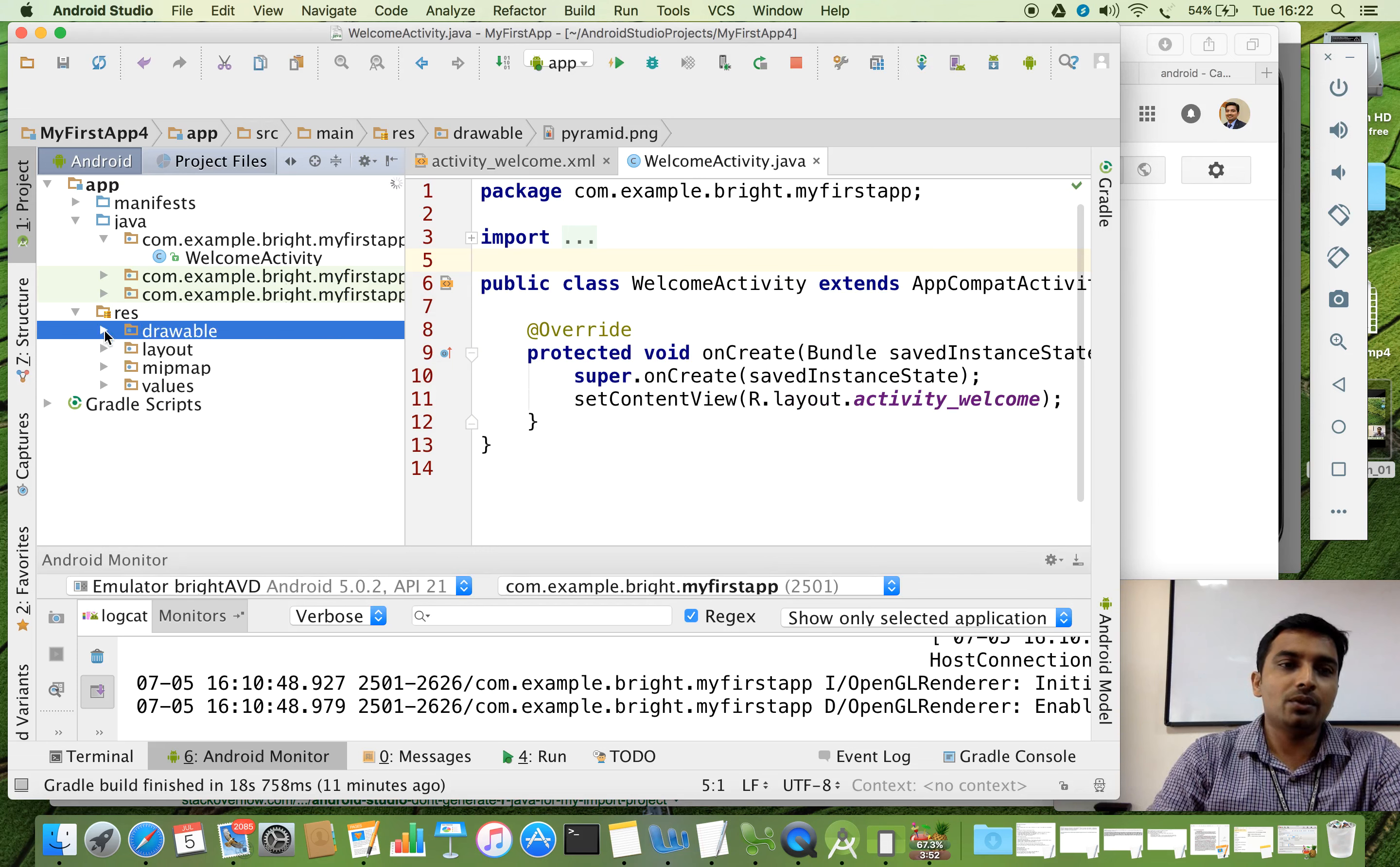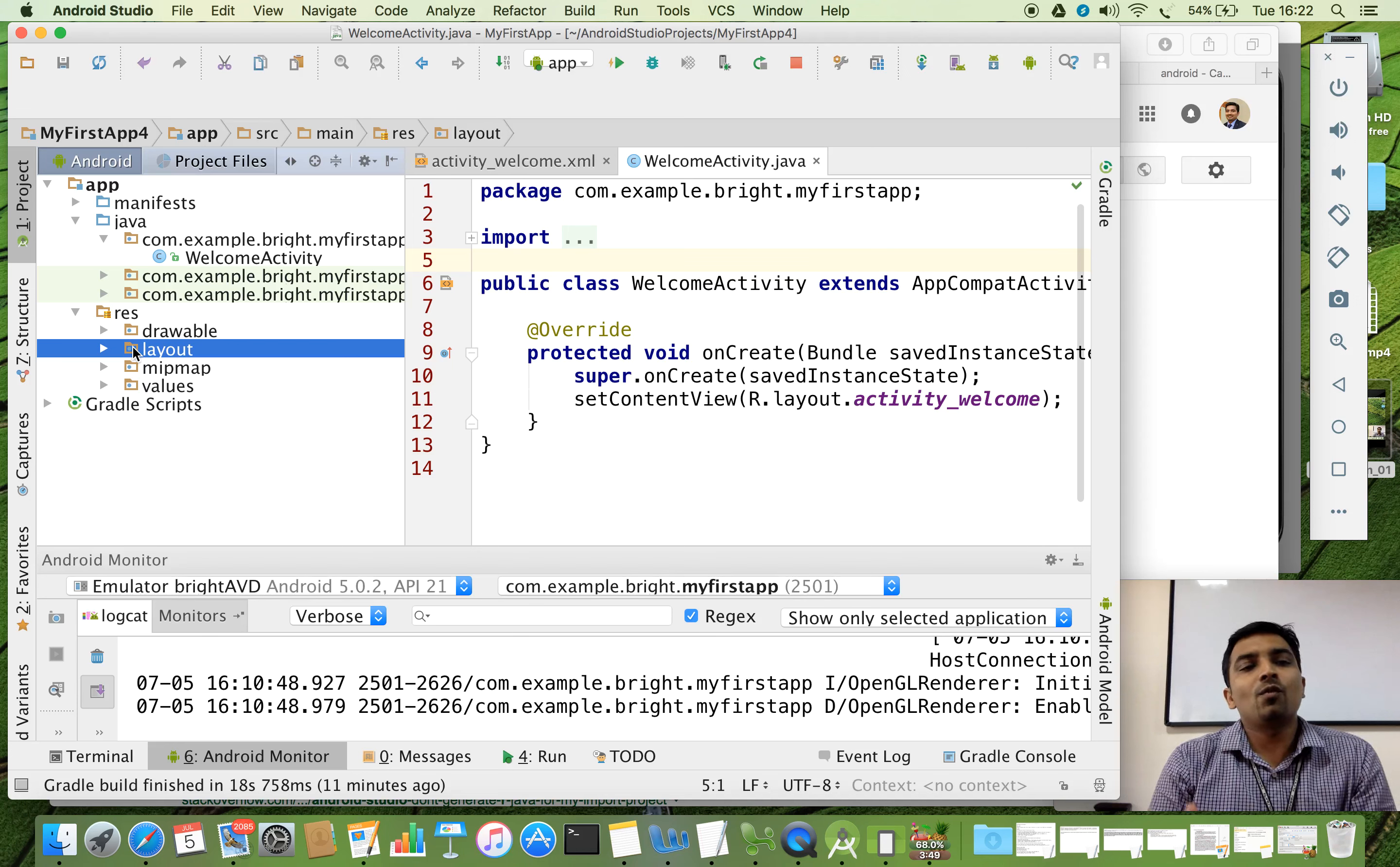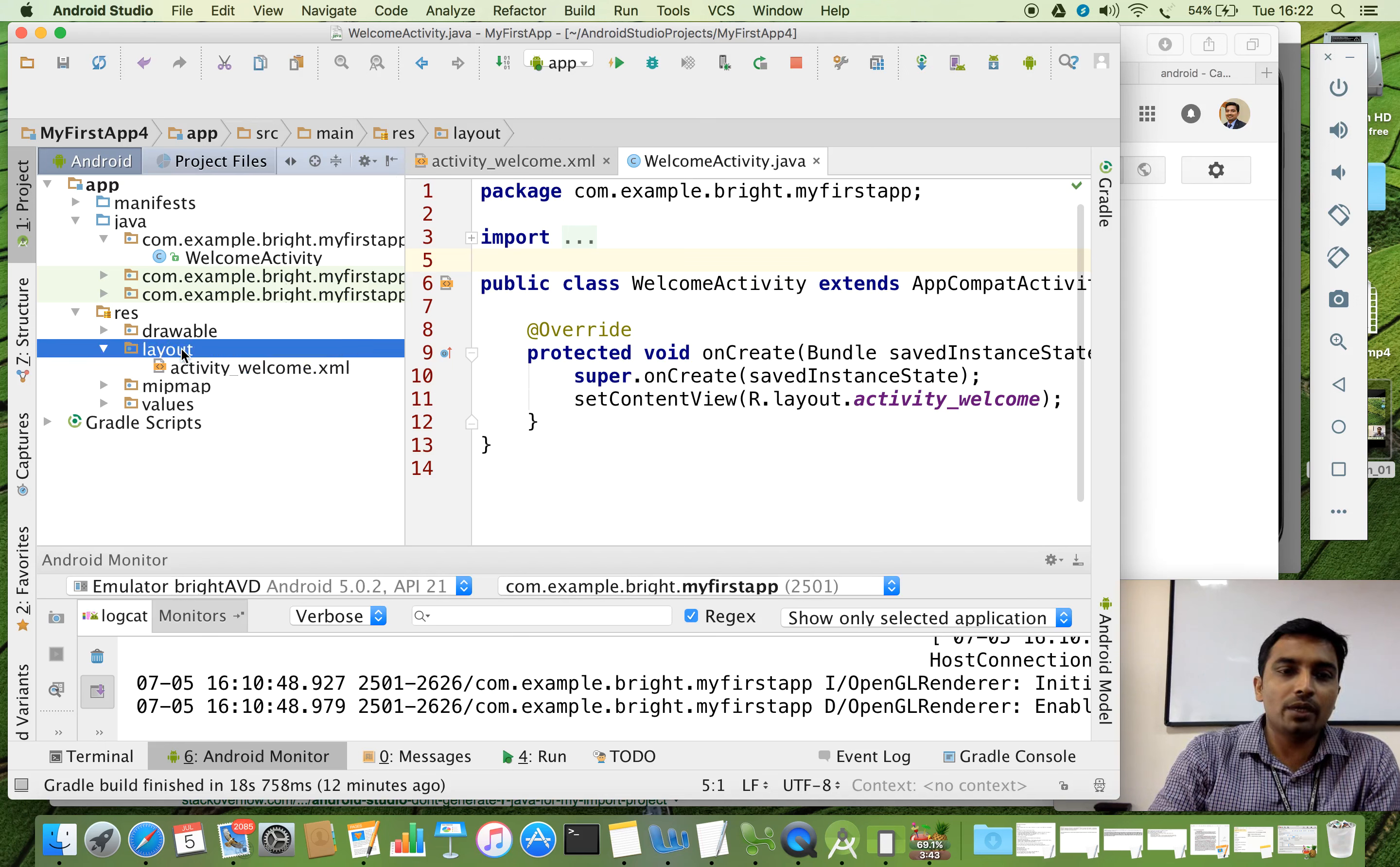Now there is something called layout. Now we are going to explore about what is this layout folder and what is the purpose of it. I am going to open the layout folder. And now you can see an XML file named activity_welcome.xml.